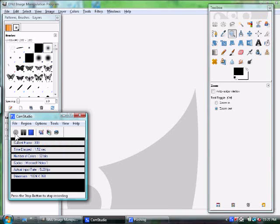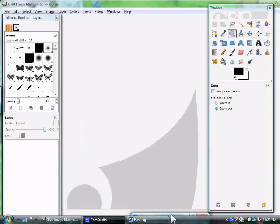Hello and welcome to my tutorial about how to color a picture on GIMP. Here you can see that we have GIMP open. If you don't have GIMP on your computer, you can download it using the link in the box by this video.